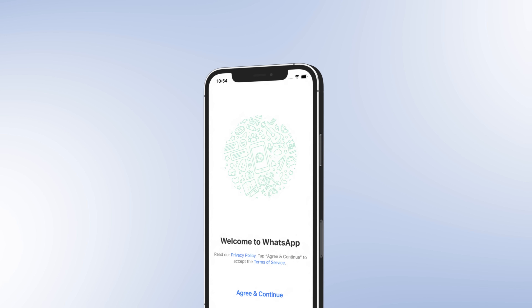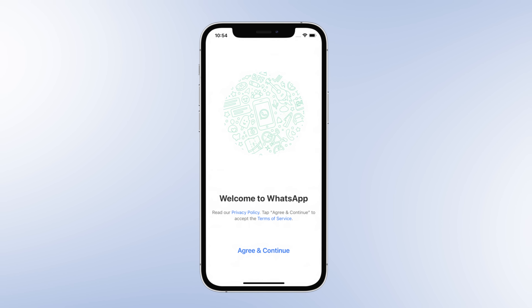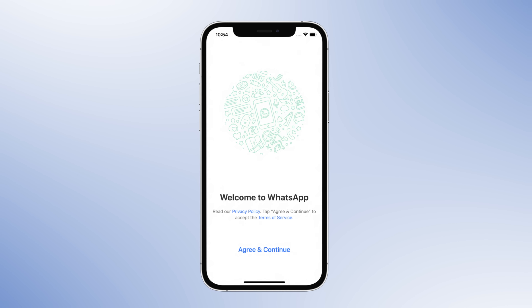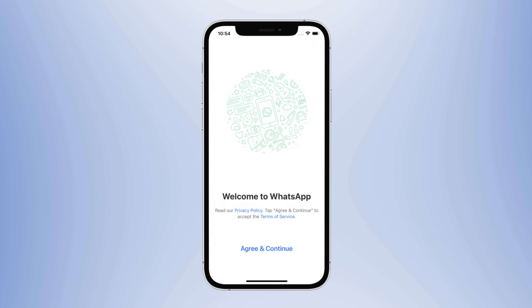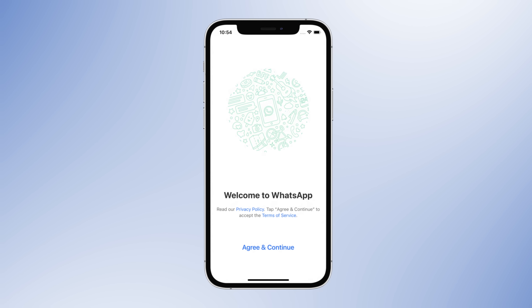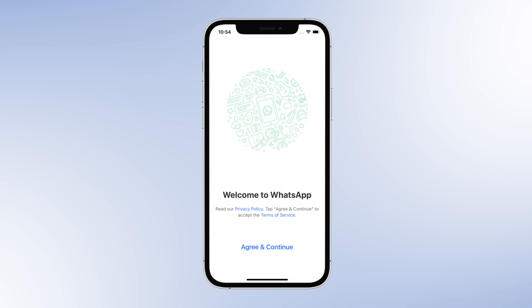Hello guys, welcome to our video. If you want to recover deleted WhatsApp messages, the following five methods will help you.